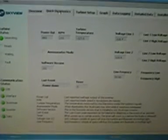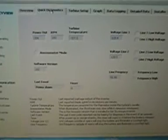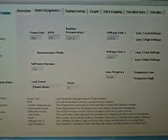This is our second screen, the quick diagnostics. As you can see here, you have your power out, your RPM, your turbine temperature, your line voltage on line one, line two, and your line frequency with indicator lights on the side indicating if there's any problems. There's none on, meaning we are working well.